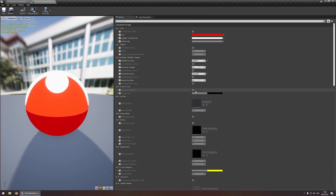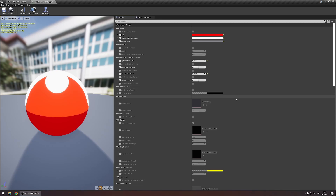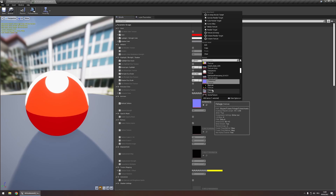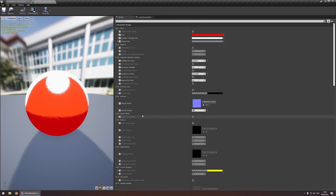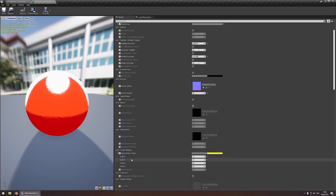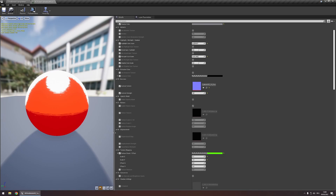You can also use the emissive color input, with a texture, to determine the emissive color of your object. Under the normal category you can input a normal texture and control its strength. To control how all your textures get mapped, go to the 9th category 'texture mapping' and expand the texture scale and offset parameter to control scale on U and V axes, offset, and rotation. You also have options for a displacement map with tessellation control, and opacity masking.